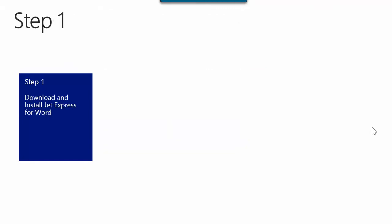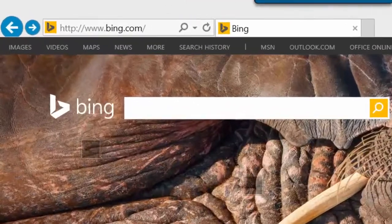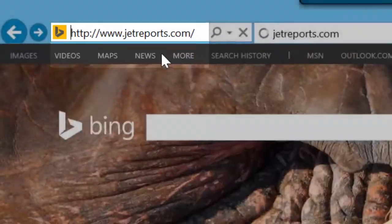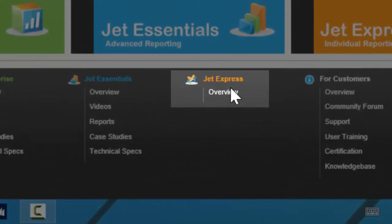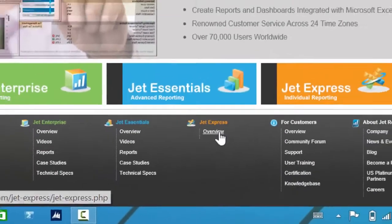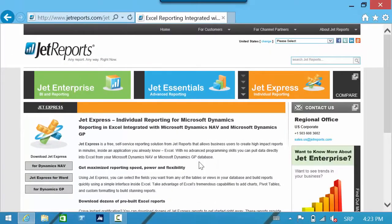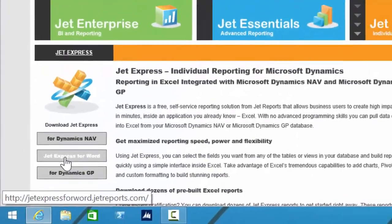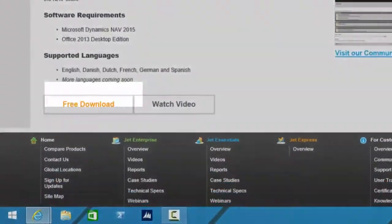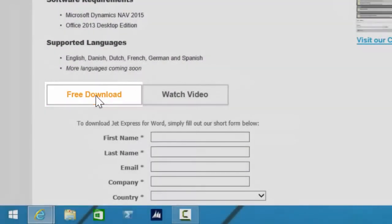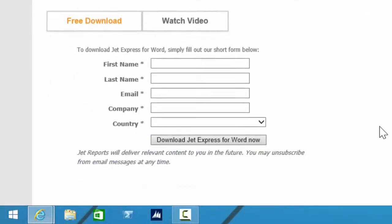In the first step I will describe how you can download and install JetExpress for Word. We first have to find the JetReports website. On the bottom of the home page we will find the JetExpress overview and we need to click on this link. On the new page we have to click on the JetExpress for Word button on the left part of the page. We can use this page in different languages if needed, and at the bottom of this page we will find the free download button.